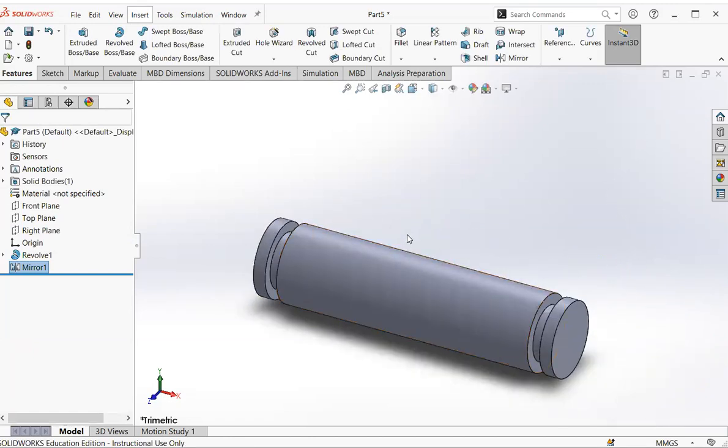After that, you use the chamfer to add chamfers to the pin. That's it for this video.